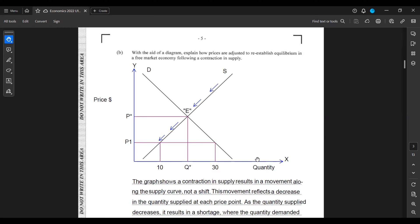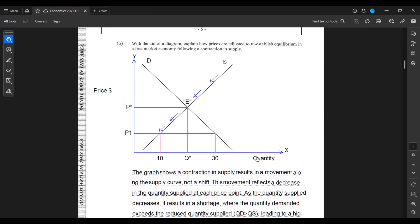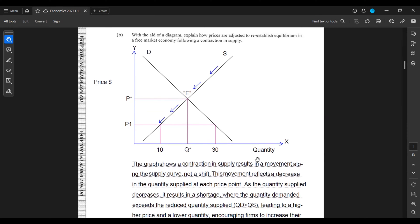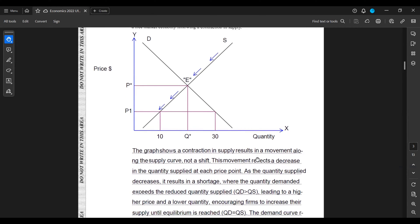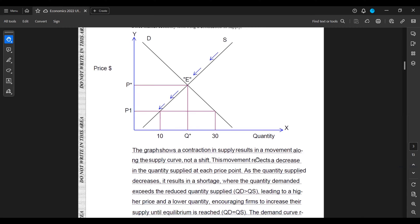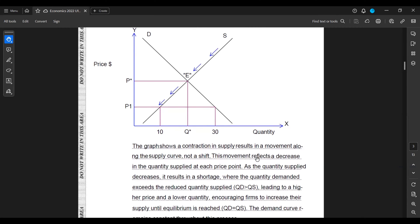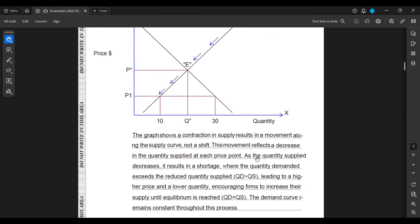As the quantity supplied decreases, it results in a shortage, where the quantity demanded exceeds the reduced quantity supplied, that is QD is greater than QS, leading to a higher price and a lower quantity. This encourages firms to increase their supply until equilibrium is restored or reached at the point where QD equals QS. The demand curve remains constant throughout this process.